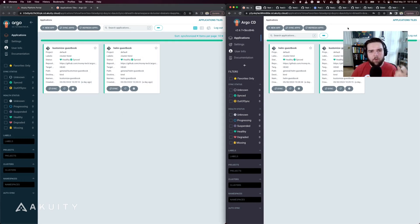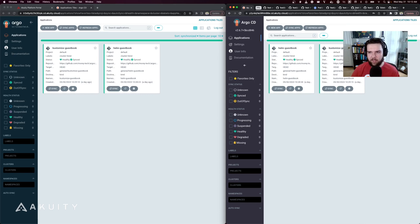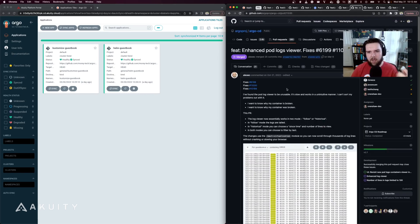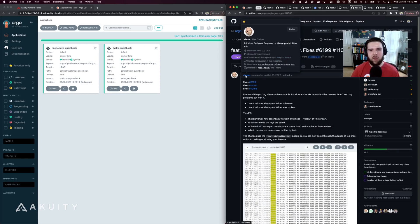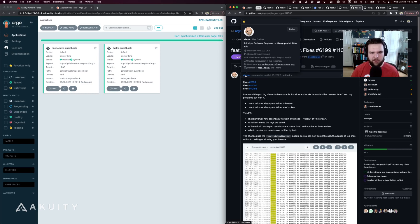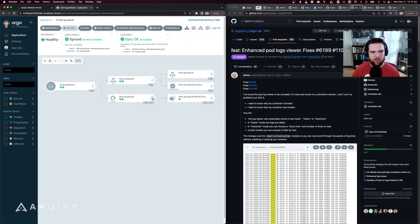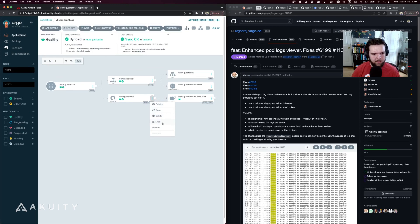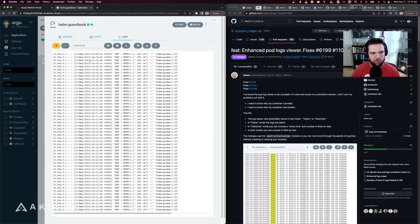The next UI improvement is definitely more of a functional improvement to anybody that's working in ArgoCD every day to look at pods, which is the enhanced pods log viewer introduced by Alex EC, a principal software engineer at Intuit working on the Argo project. If we jump into one of our applications here and we click on our deployment and we go to look at the logs, you might notice a slightly different design from what you're used to.